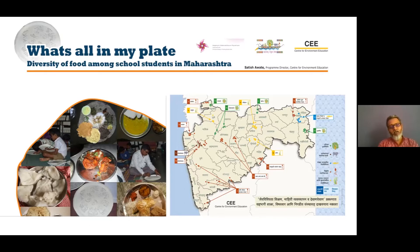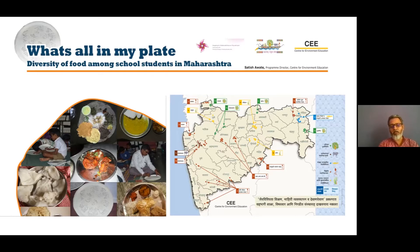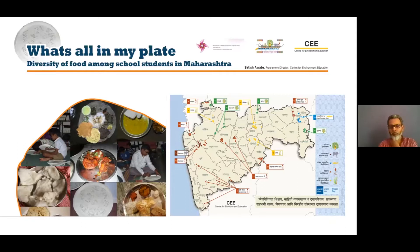Good afternoon, everyone. I'm happy to present these learnings. This was one of the activities designed under a broader educational program under the Maharashtra Gene Bank project, where some schools participated in the entire process, where we designed the biocultural diversity and sustainability learning curriculum contextualized to Maharashtra.